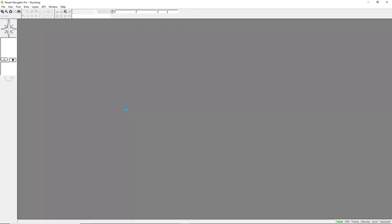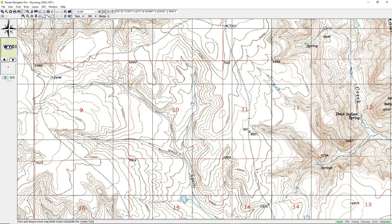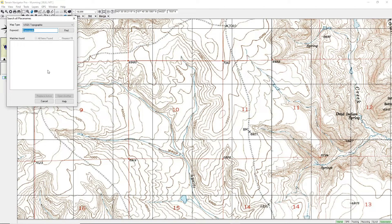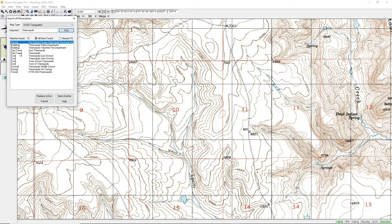After you have Terrain Navigator Pro installed, the first thing you want to do is start up the software. When it comes up, it will bring you to a location within the state you're currently working with. To find the location you want to build a map on, go under the Find menu, go to Search All Place Names, and type in the name of a town — in this case, Thermopolis — and click on Find. We find City Town Thermopolis.